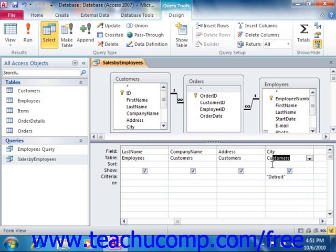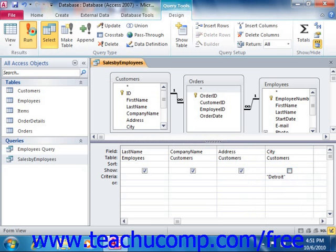To keep a field that is required in the QBE grid from being displayed in the result set, deselect the checkbox in the show row of the QBE grid for the field that you wish to hide. It will still function as a query criteria field, and you can still sort by its values in the QBE grid, but its data will not display in the actual result set.